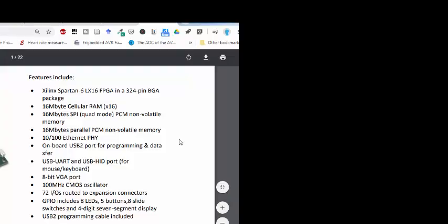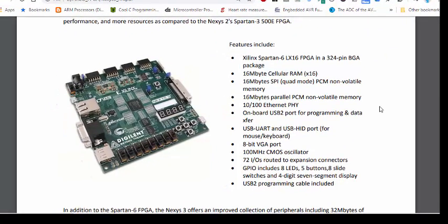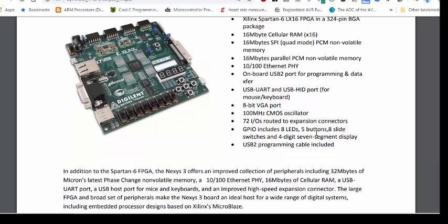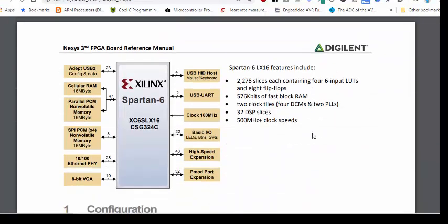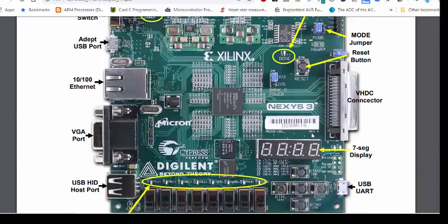Our Nexus 3 board has a built-in 7-segment display, so we need to refer to the reference manual of this Nexus 3 board to find out the pin configuration of these seven segments and how they are connected with the Xilinx FPGA. Here you can see this four-digit 7-segment display.